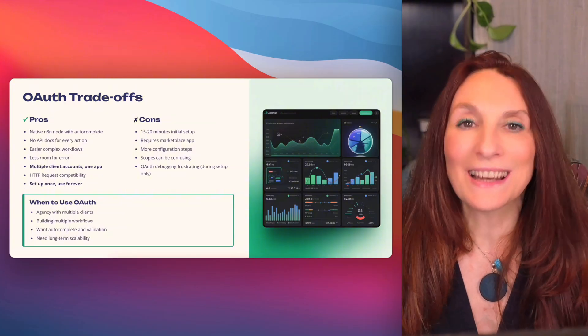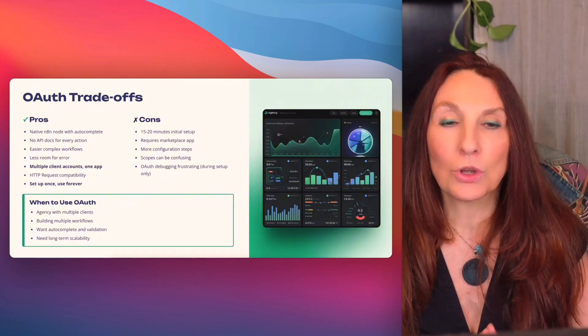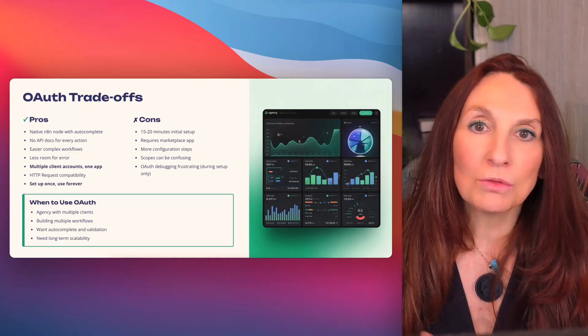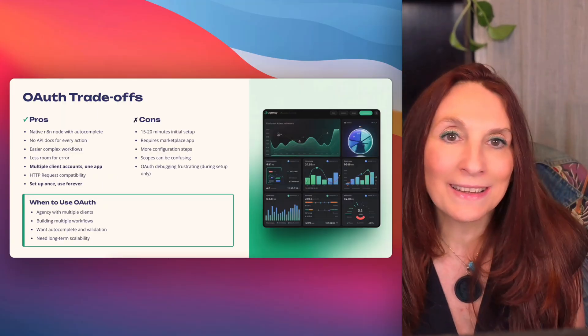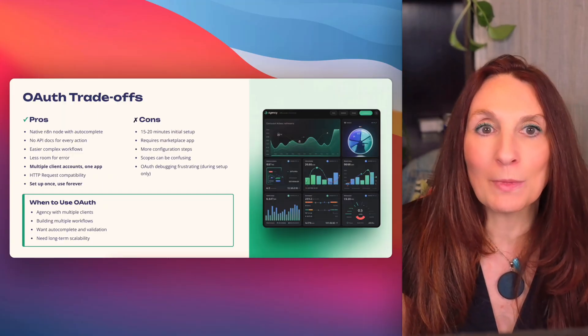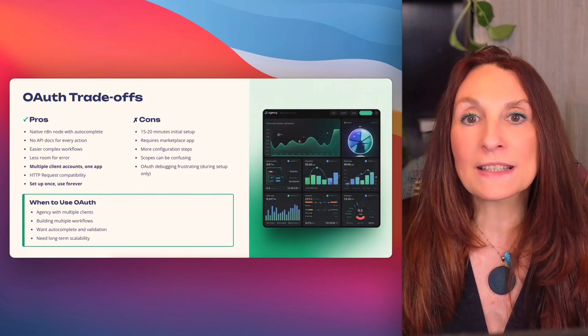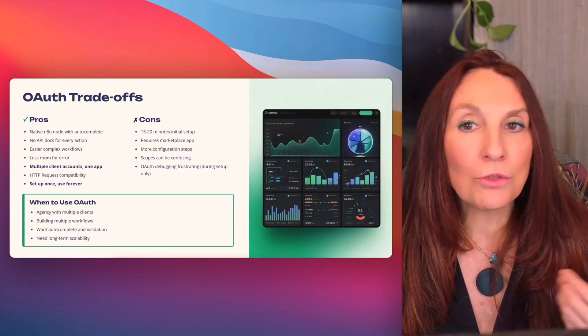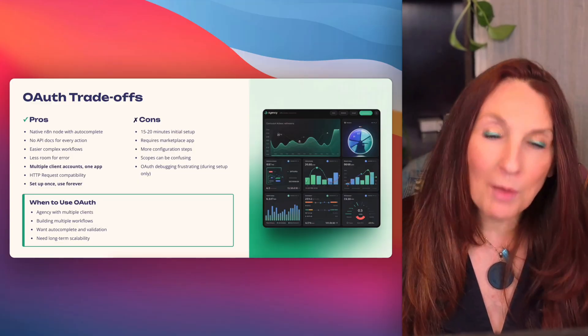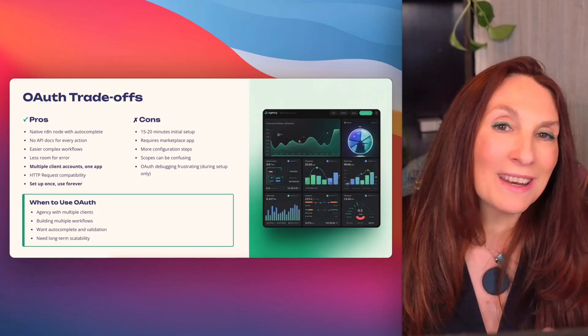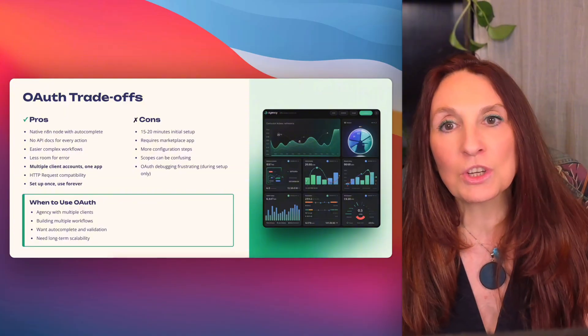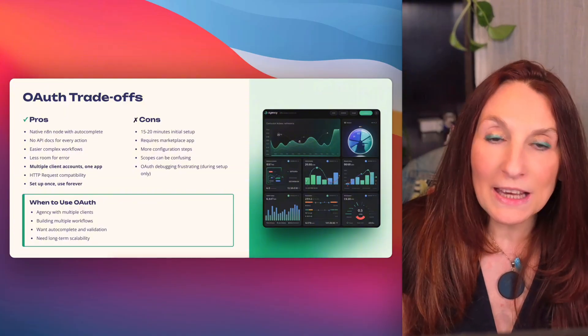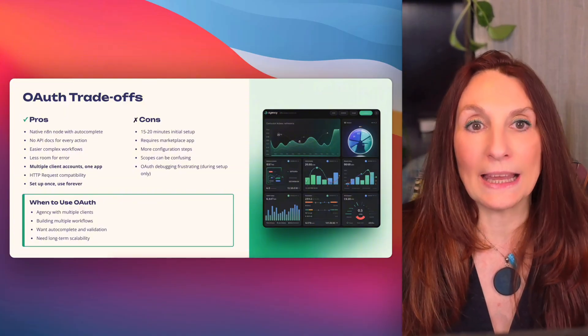And this is where OAuth really shines. Let's say you have 10 clients, each with their own High Level account. With private integration, you need 10 different tokens, 10 different credentials in N8N, and 10 different workflows to maintain. With OAuth, you create the app once, then for each client, you just authorize the app to access their account. One app, multiple connections. You can even build one master workflow and dynamically switch between client accounts based on the data coming in. That's how you scale.